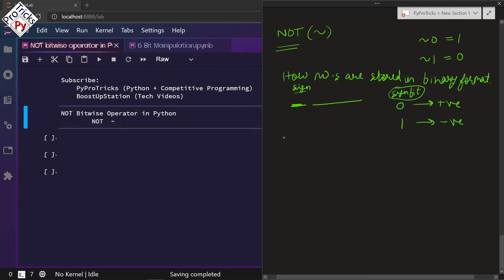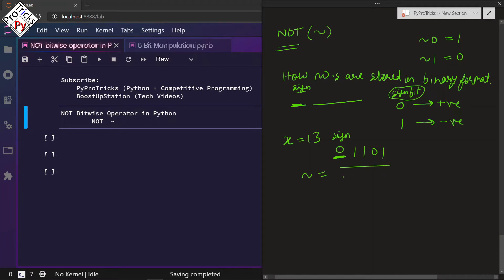Let us take an example: x is equal to 13. Its binary representation is 1101, and 1 bit is reserved for the sign, which is 0 because its sign is positive. Now if you do the NOT of it, the sign bit becomes 1 and the bits are reversed: 0 becomes 1 and 1 becomes 0. The sign bit does not come into the calculation of binary to decimal — it was 13 and the value becomes 2.